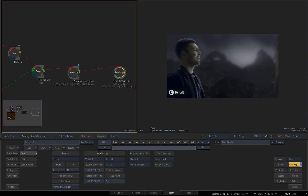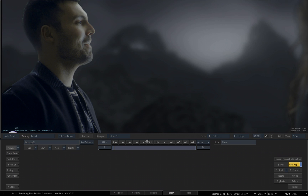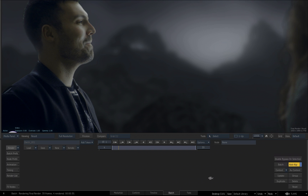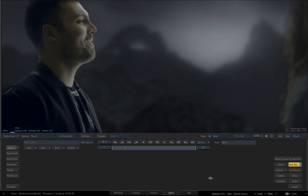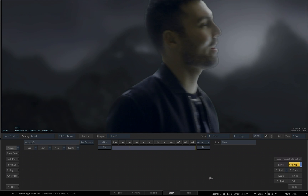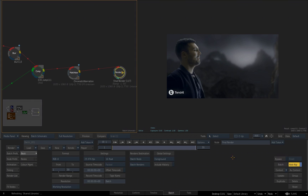I'll leave everything set to the default — the format, the settings, the render destination — leave it to batch reels and batch render. Then we'll come over to the left-hand side, click the render button, and Flame is going to go through the 39 frames, the end result of our comp, and put it back on our desktop. And it's done.